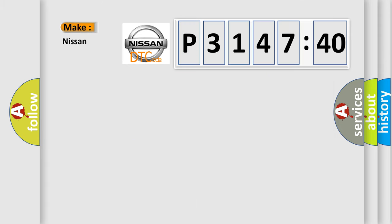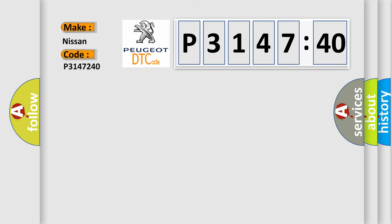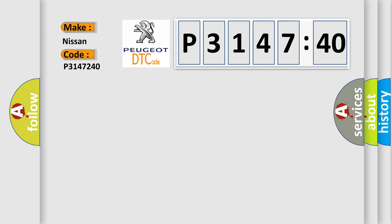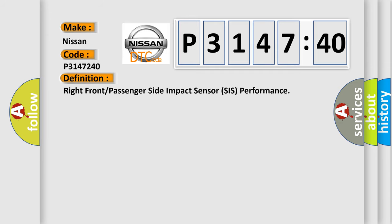So, what does the diagnostic trouble code P3147240 interpret specifically for Nissan car manufacturers? The basic definition.